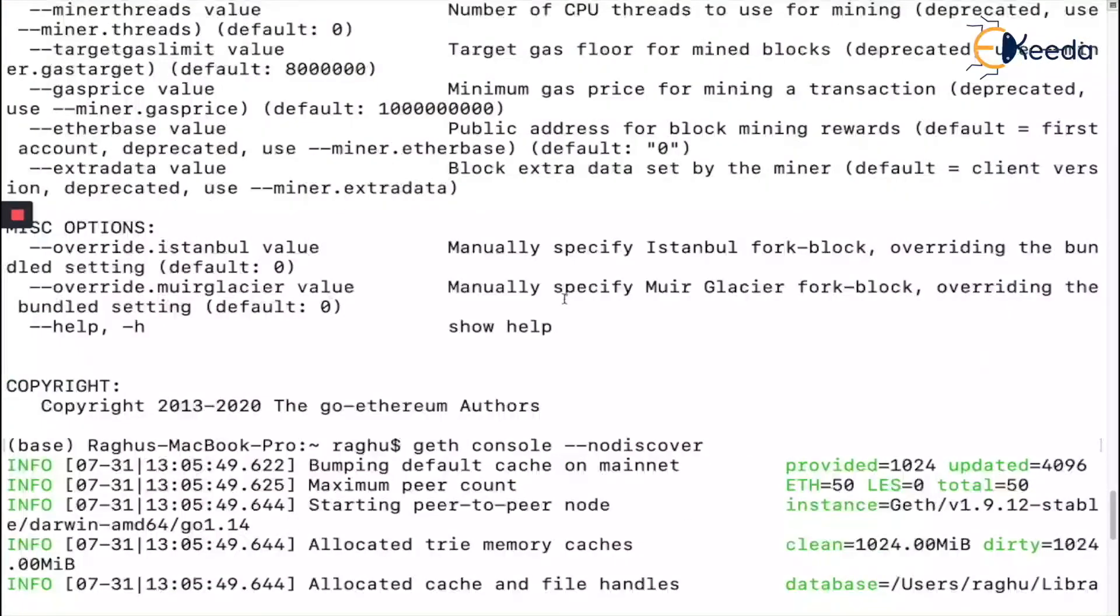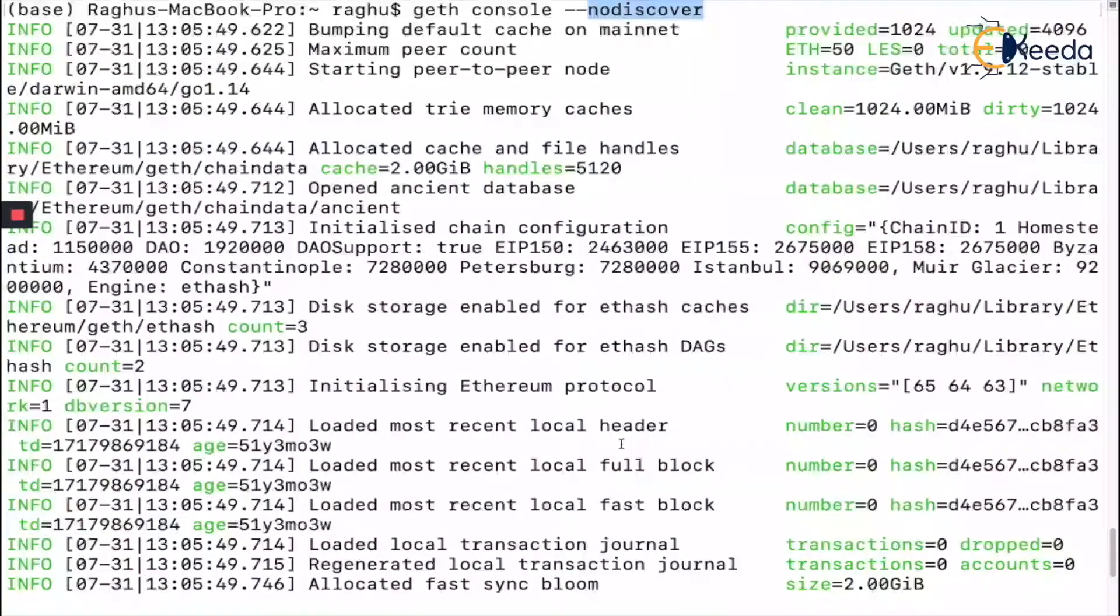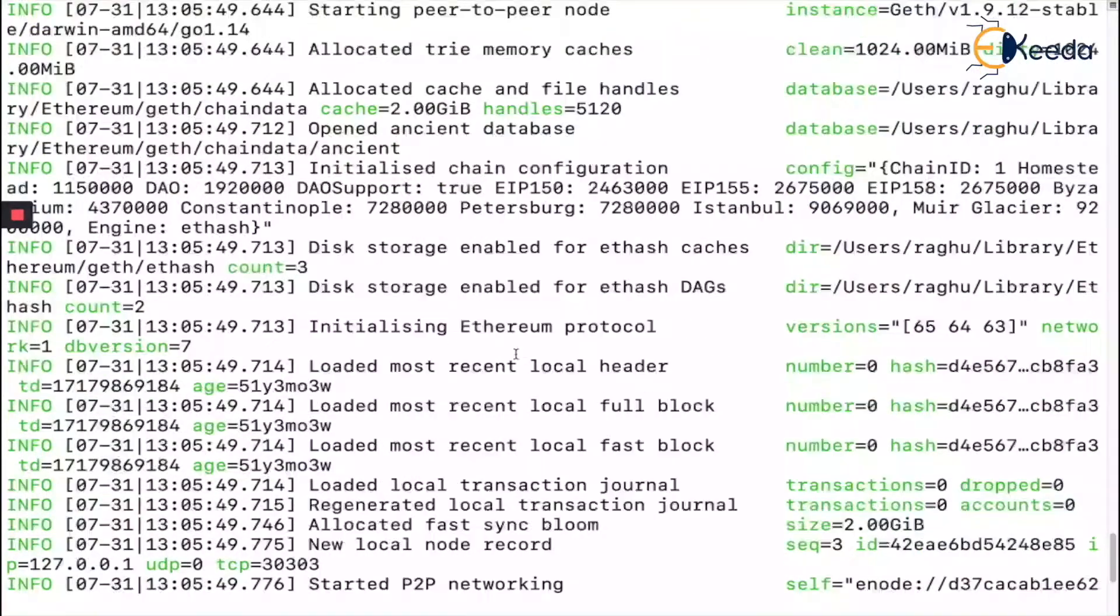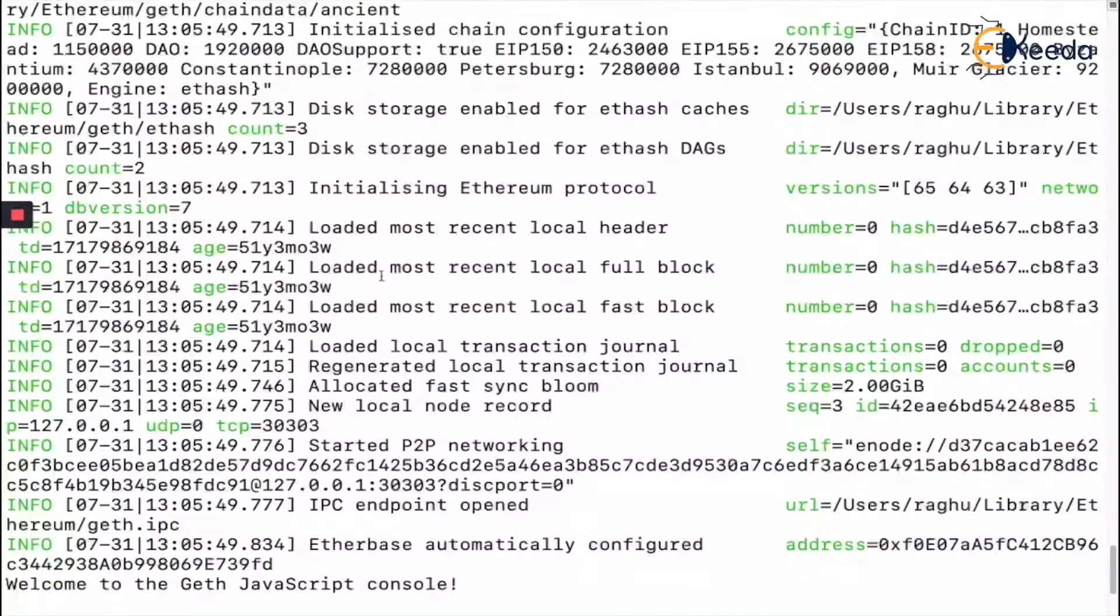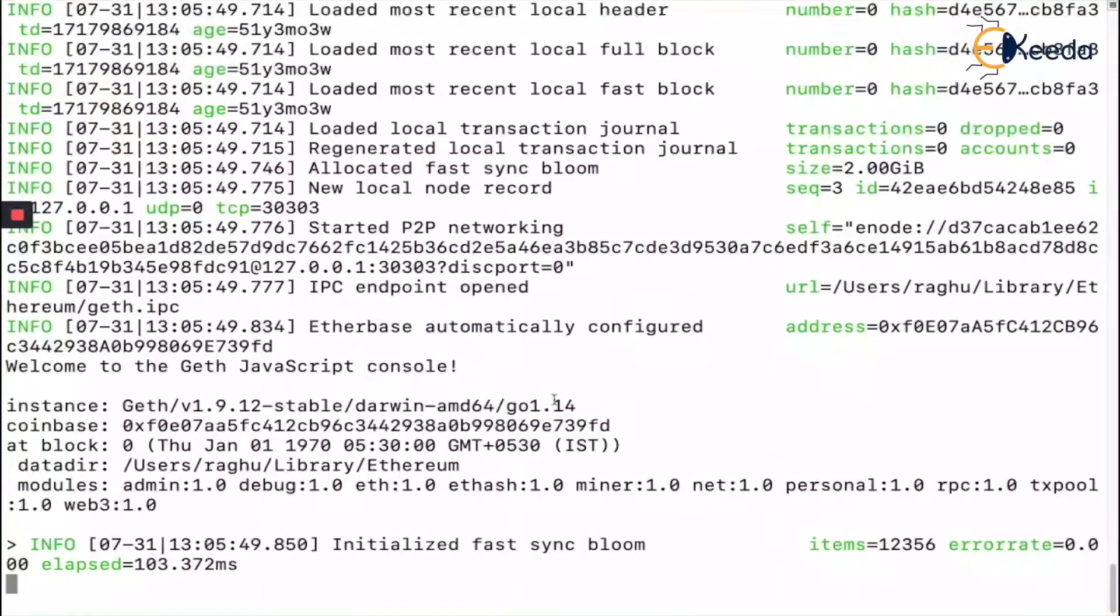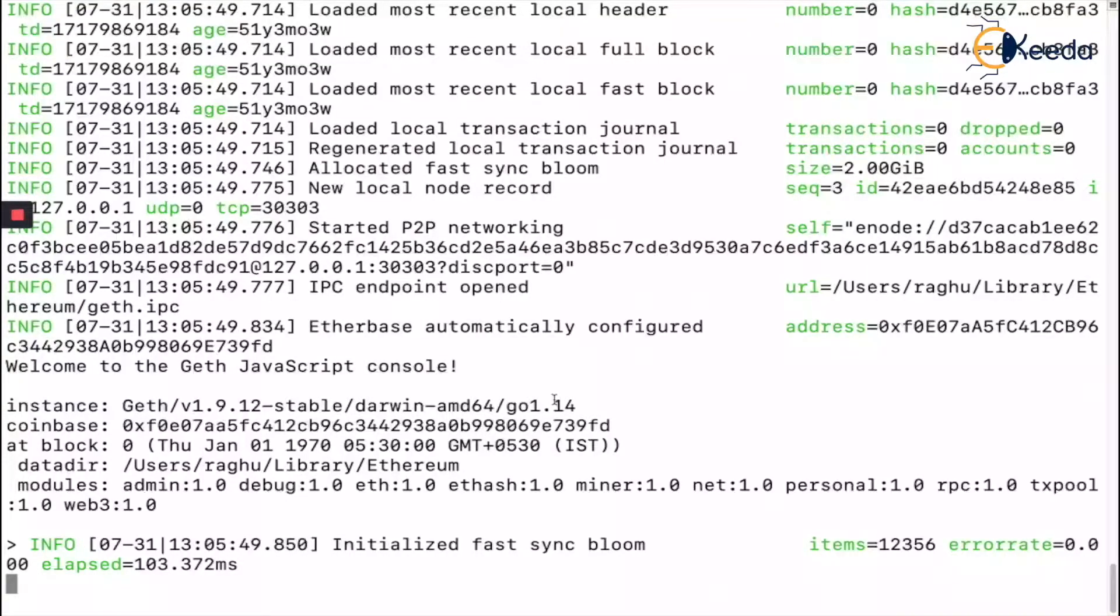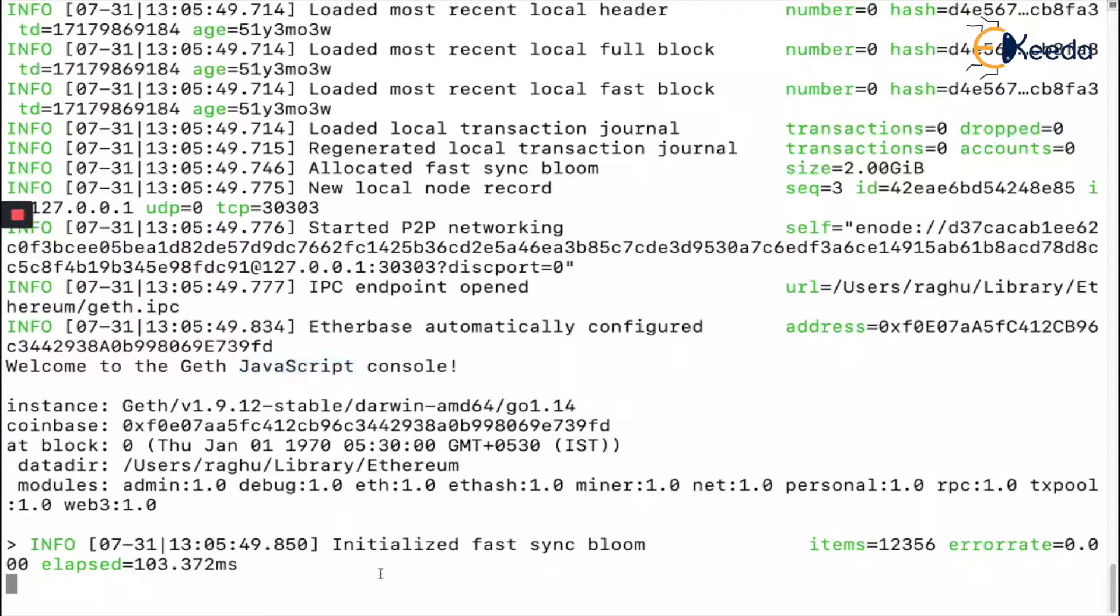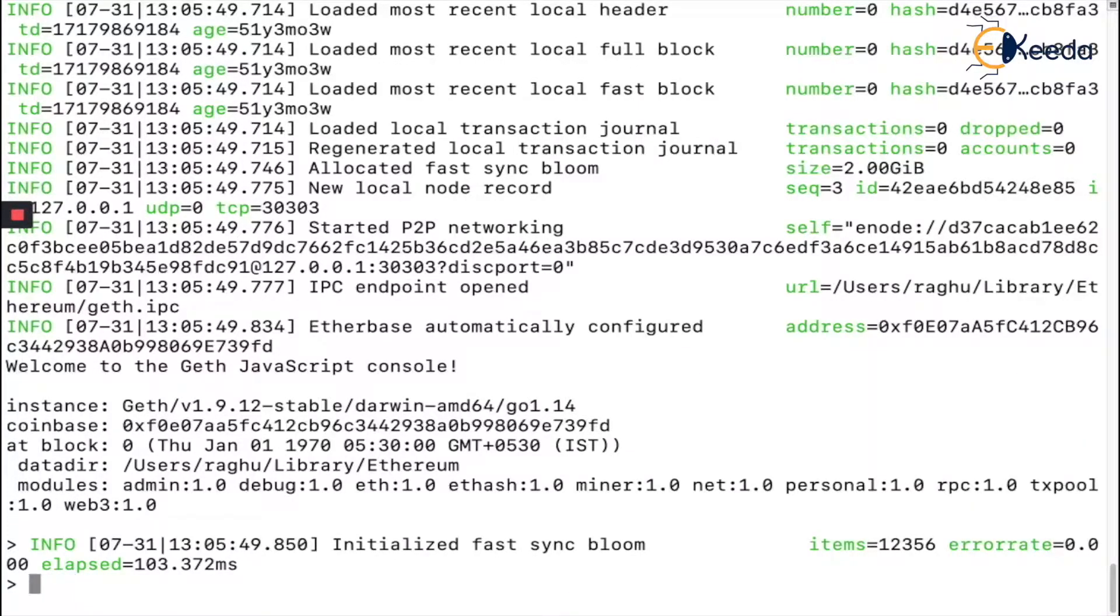Just give `geth console --nodiscover` and you can see all these things happen - initiating chain configuration, disk storage and all of these things you can go through so you understand and revise your basic concepts from foundations. This is the Geth JavaScript console where you can give commands and Geth will start working accordingly.